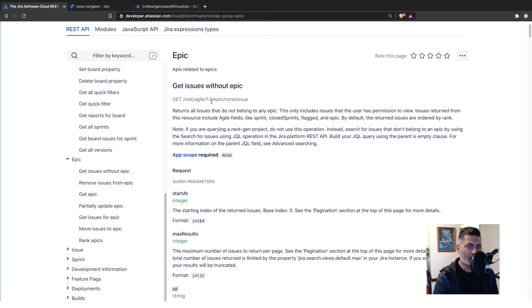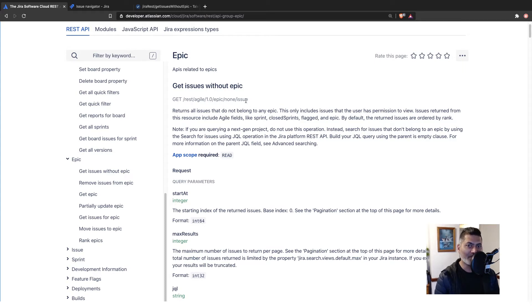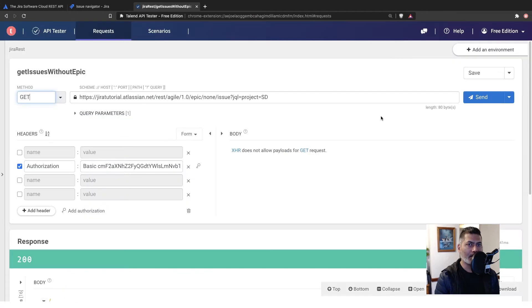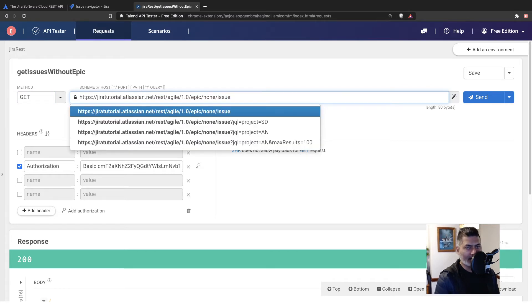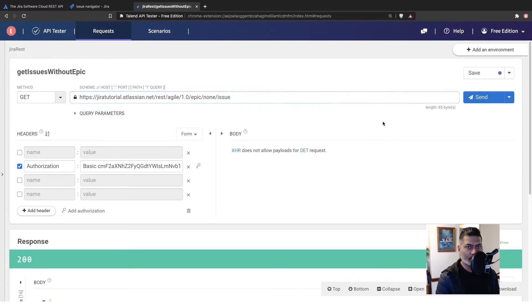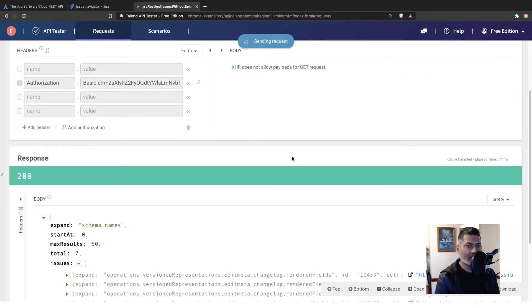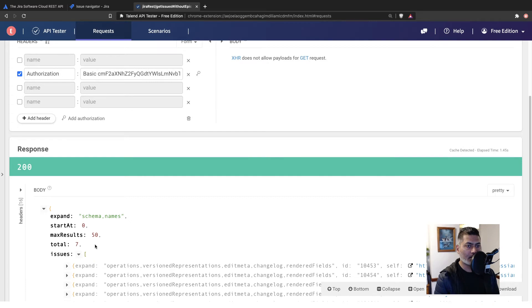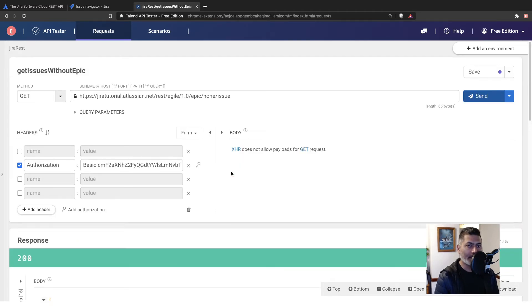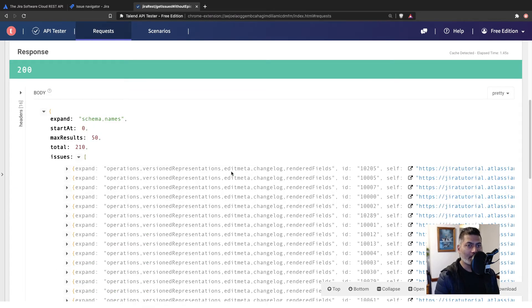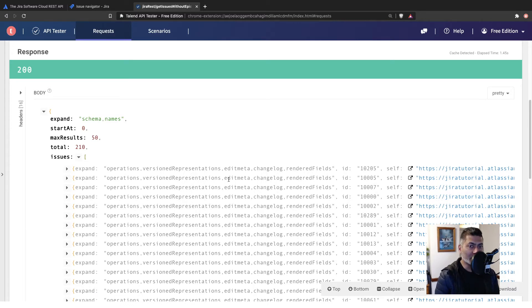There is an endpoint called REST AGILE 1.0 EPIC none issue. And if you use this endpoint, if I go to the API tester and if I just run this, I can fetch all the issues that I have in my Jira instance without any epic linked to the issue.